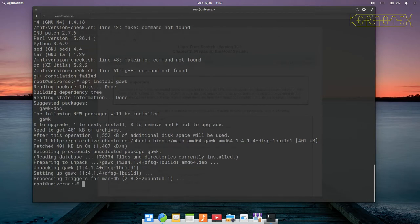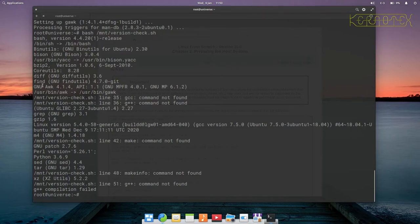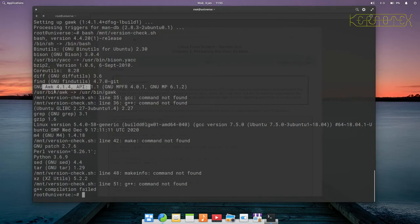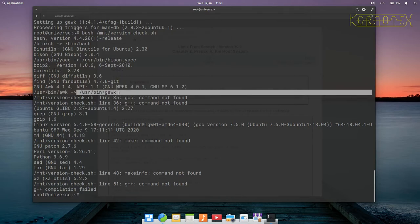Rerun the script and you can see gawk is now installed and yes, indeed, the awk symlink is now pointing to gawk instead of mawk.